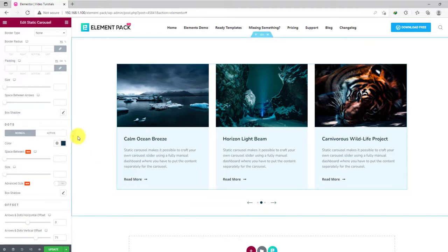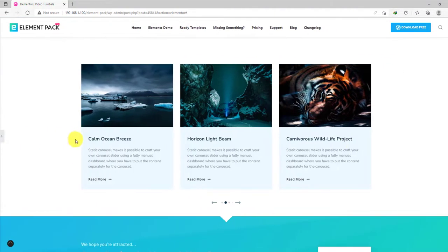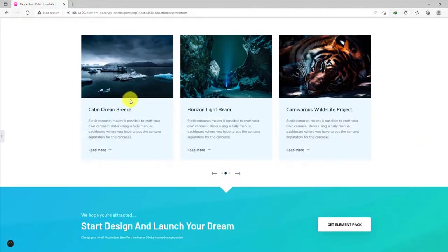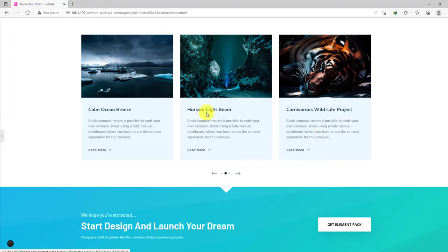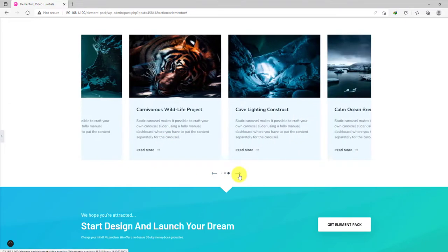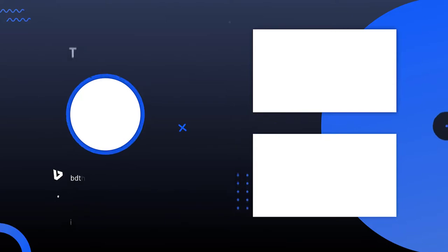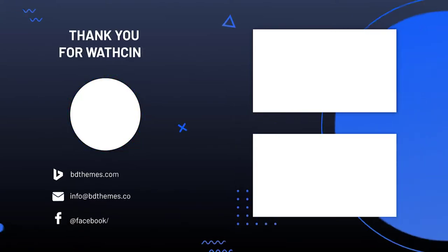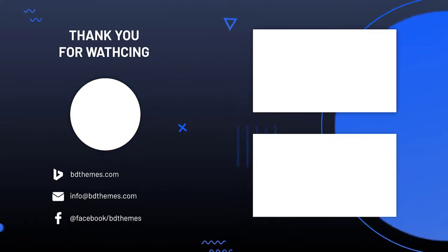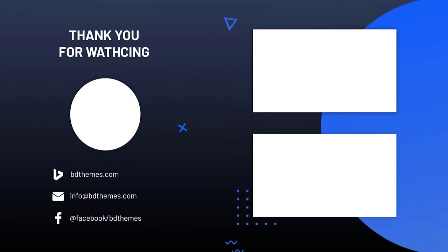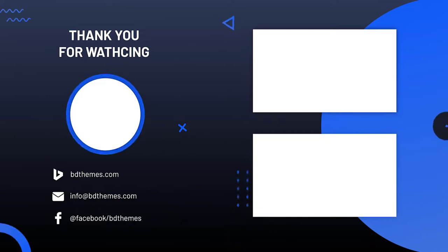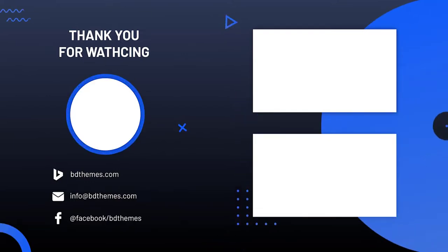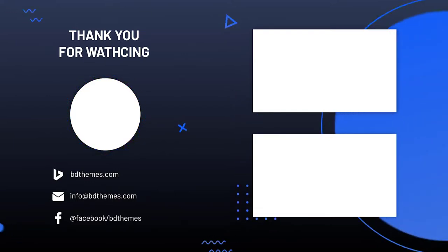That's it. Whoa, what an amazing slider we have just designed. Pretty easy and fun, right? Well, that's all for today. Thank you for watching this video. Hopefully, you like and subscribe to our channel and stay updated. Until next time, talk to you later.